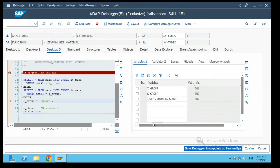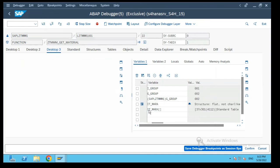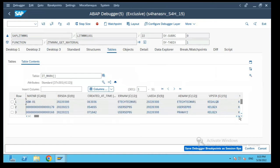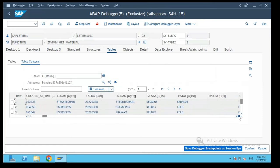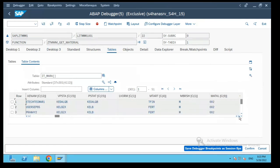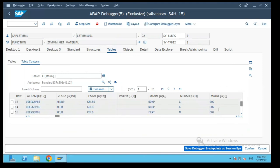So now let's see the IT MARA table. If you see over here the field MATKL, the values which are being fetched is for 002.